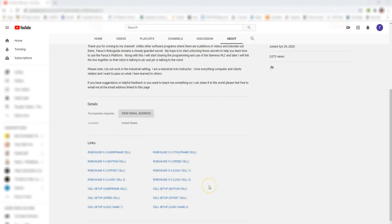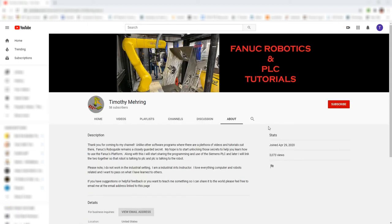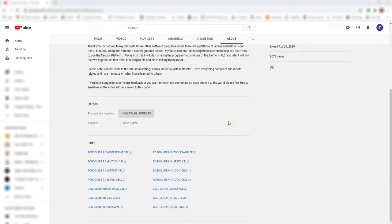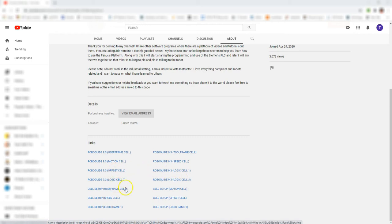In this video, we're going to set up our second cell, which is going to be the motion cell. That's the one with the circle, triangle, oval, and the slanted oval. The first thing we need to do is go to the page and then go to About. Scroll down until you see the cells. If you have the 9.3 version of RoboGuide, all you have to do is download the actual cell and everything is set up already for you. Or else you can go to cell setup, which has the CAD files and pictures. Let's click cell setup.